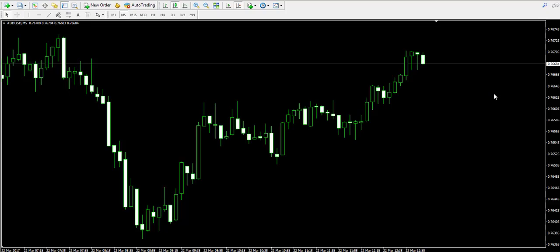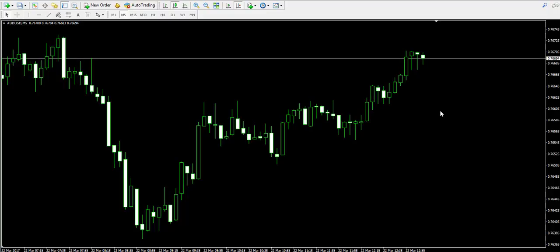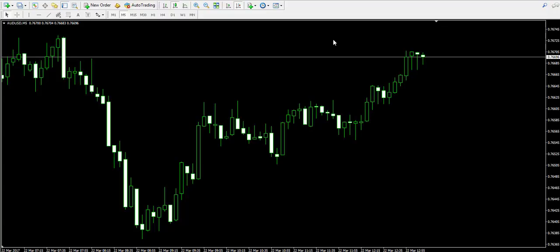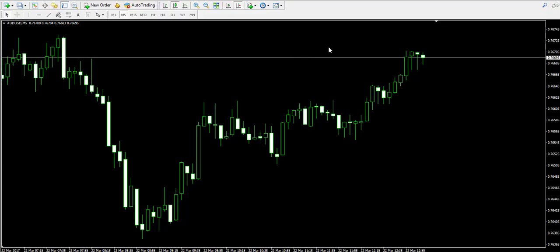Hello guys, this is Damian from forexboat.com and welcome back to our video examples on the live forex trading account. I remind that the trade you will see here is with and only educational purpose. I'm currently looking at the five-minute chart of the Australian dollar, American dollar forex pair.